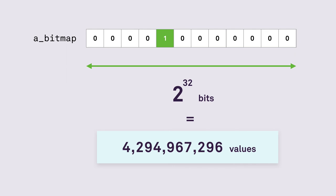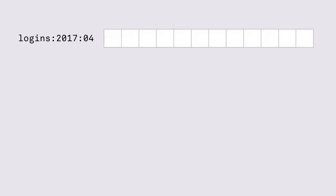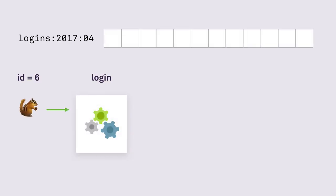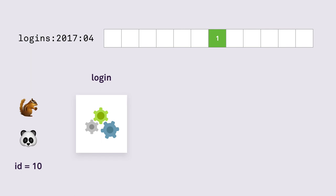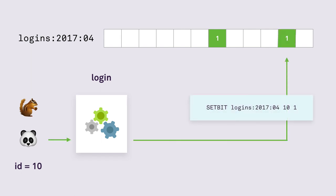So getting back to our initial example, how do we measure the user retention? Well we can create a bitmap for the month of April and when the user with ID 6 signs in we run the setbit command and set the bit corresponding to their ID to 1. When another user signs in we set their ID bit to 1.